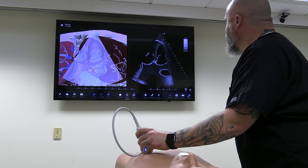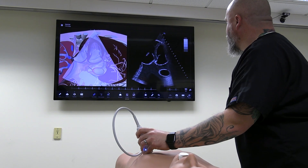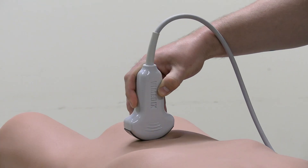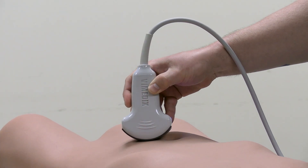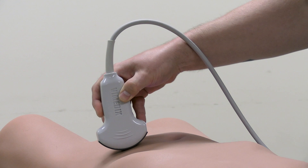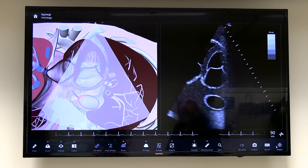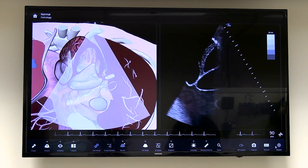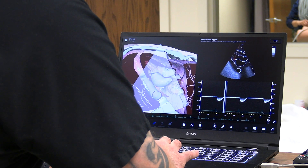Vimedics by CAE is an ultrasound simulator that accelerates the development of psychomotor and cognitive skills for probe handling, image interpretation, diagnosis, and decision-making.